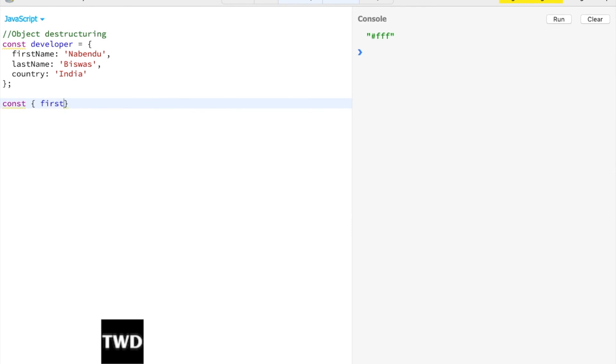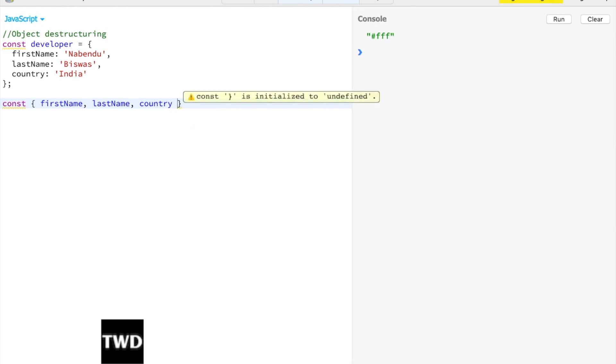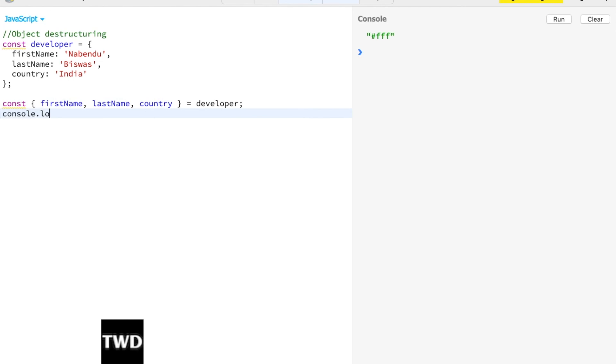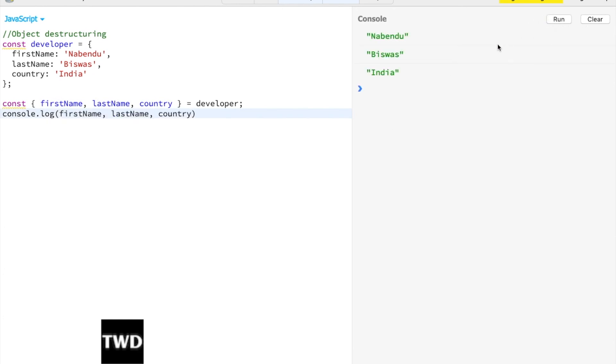We want to destructure it. We have to use object notation, just like we used array notation. Let {firstName, lastName, country} = developer. Whatever is the key, we will use the key name here. Console.log(firstName, lastName, country). Let me clear it and run it - it's working.